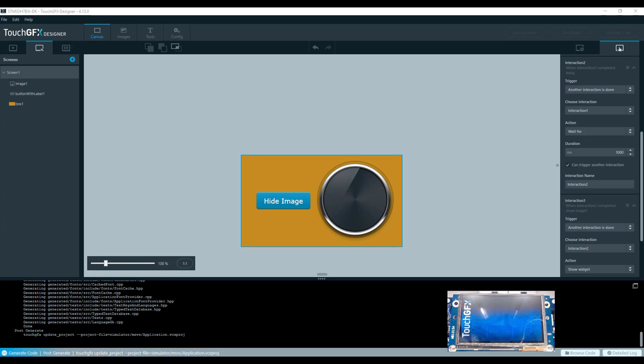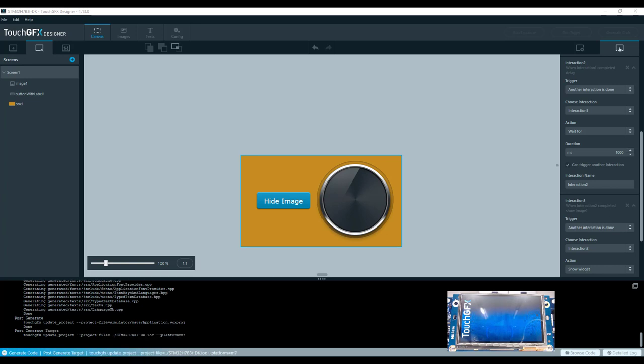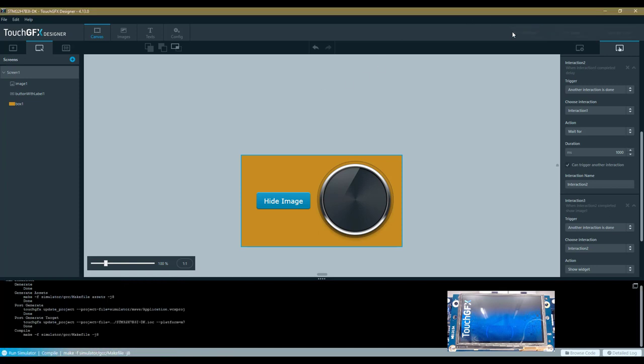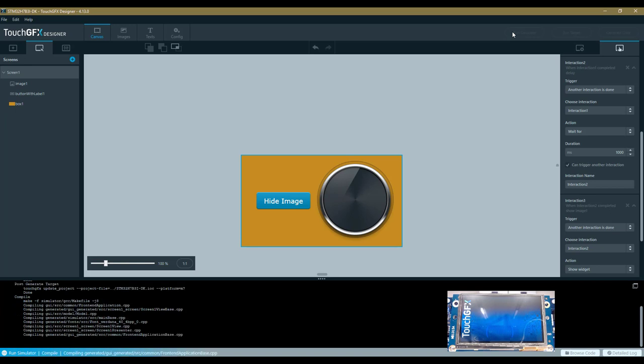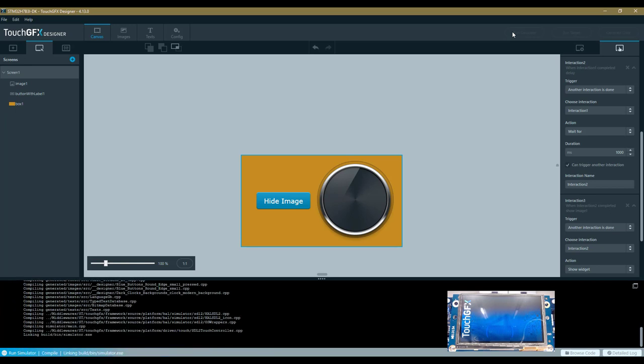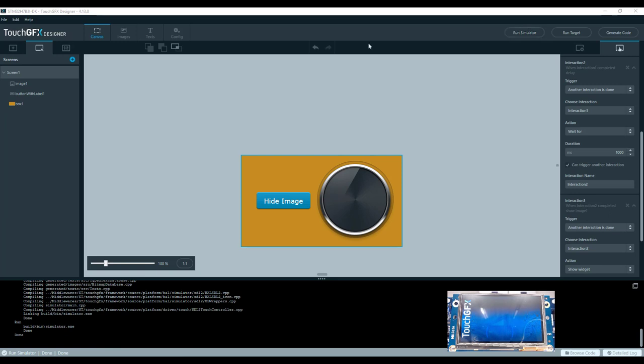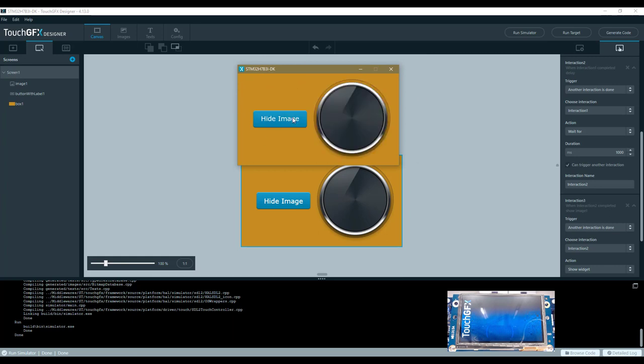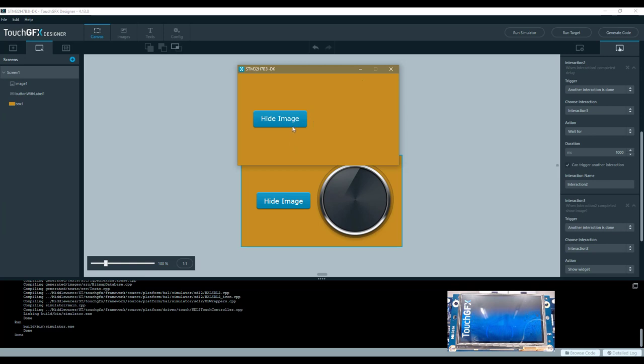It's done. The first thing I can do is run the simulator—there is an embedded PC simulator. This step will be fast forwarded because it may be longer. Here comes the simulator. It's the exact screen I defined. When I click the button, I hide the image, and then it comes back.